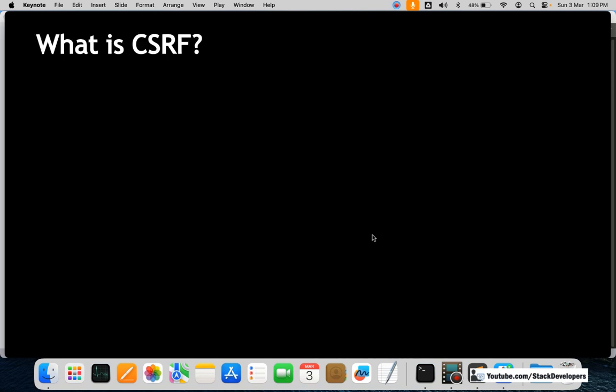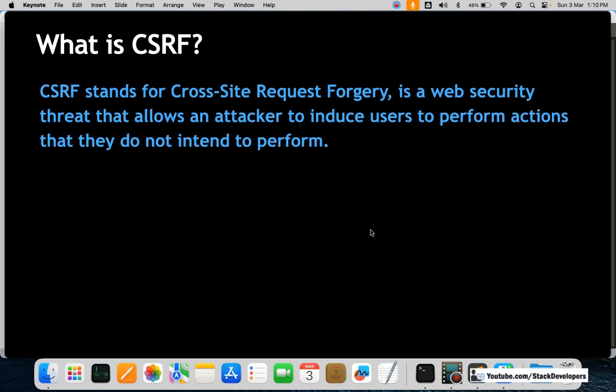What is CSRF? Before learning about CSRF tokens, we must know what CSRF actually is. The interviewer may ask you: what is CSRF and why is it used in Laravel? You must have the proper definition ready. CSRF stands for Cross-Site Request Forgery — a web security threat that allows an attacker to induce users to perform actions that they do not intend to perform.